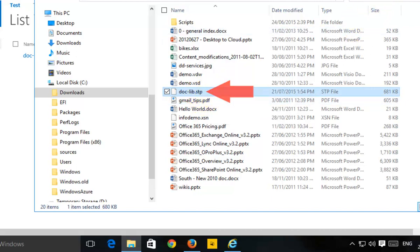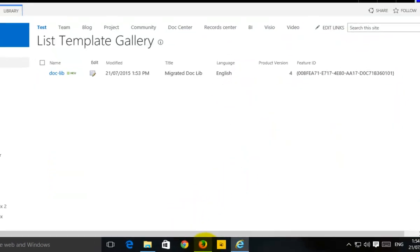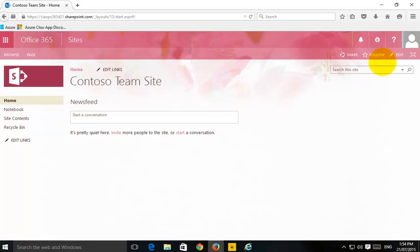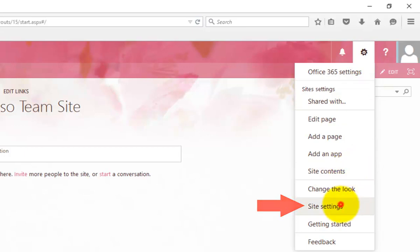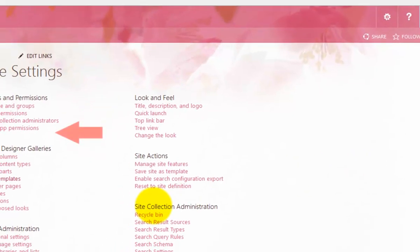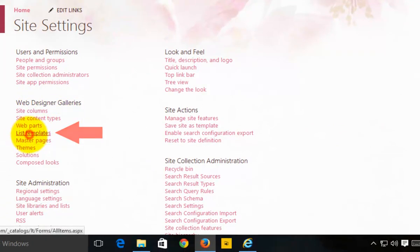Now what I need to do is upload that into the destination. So I swap across to my destination, and what I'll need to do is basically upload that template into the list template gallery here in this completely separate site collection. To do that, I obviously need to be an administrator. Select the cog up here and basically go into site settings. Now in site settings, under web designer galleries, you'll notice here's the option here for list templates. So I select that.